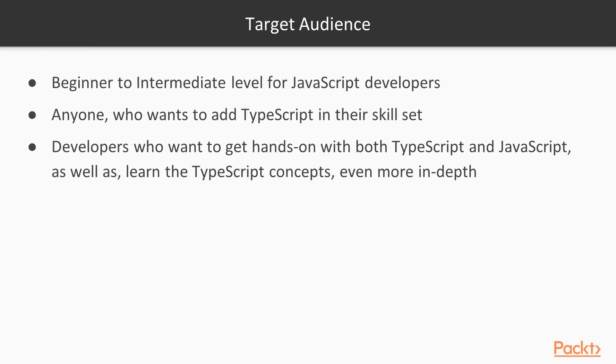This course is designed for any JavaScript developer who wants to add TypeScript to their skill set, as well as for developers who want to get hands-on experience with both TypeScript and JavaScript and learn in-depth TypeScript concepts.